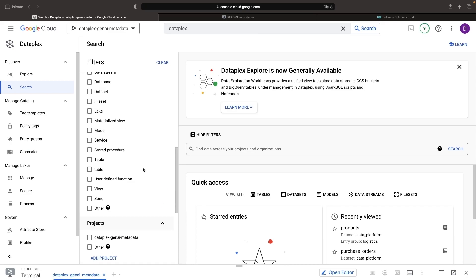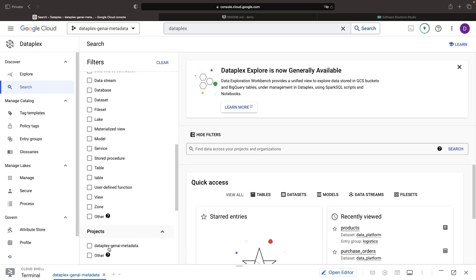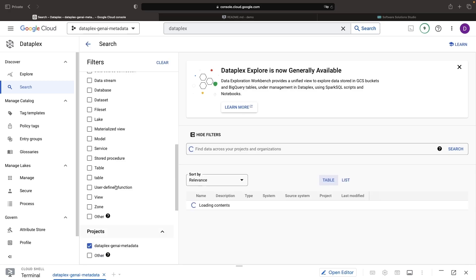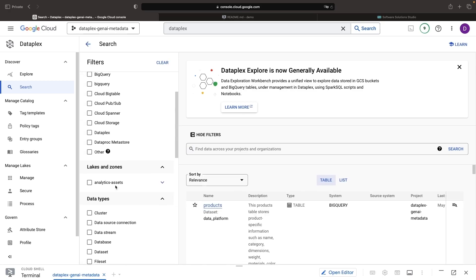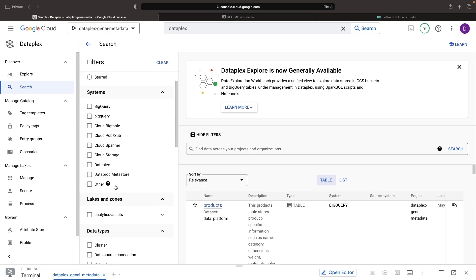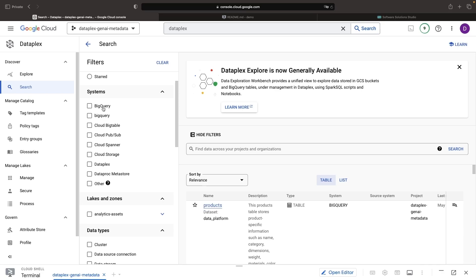In the Google Cloud Console, we can gain insight into the value of data cataloging and fabric tools by exploring data across a wide variety of sources, including data warehouses.